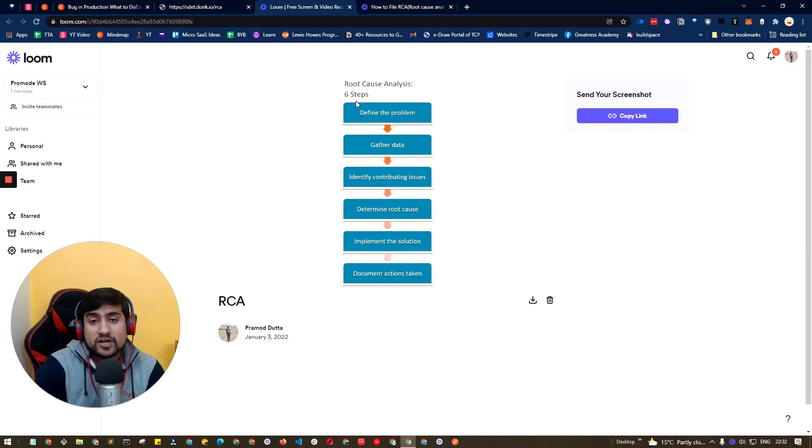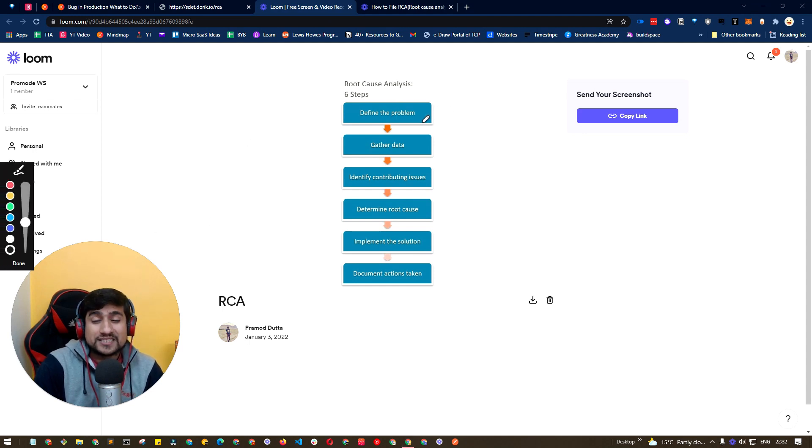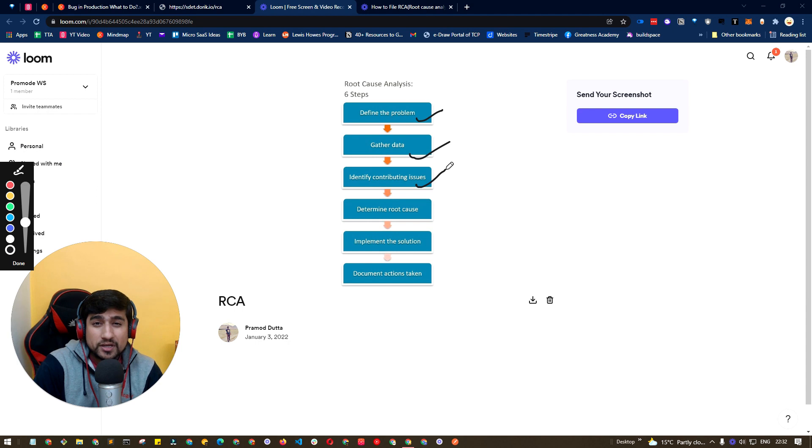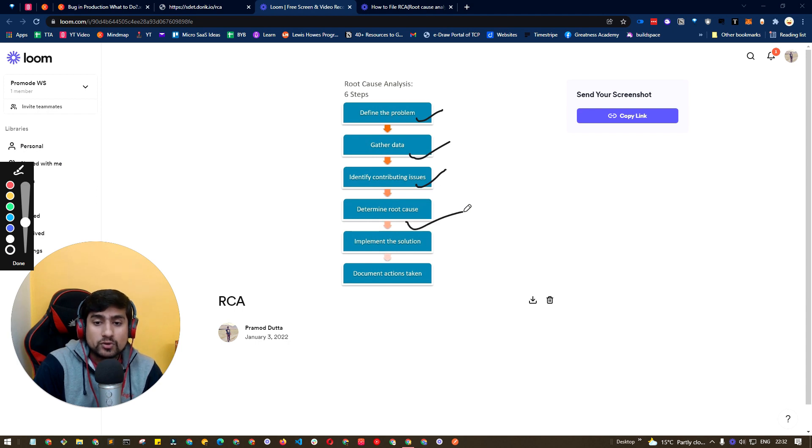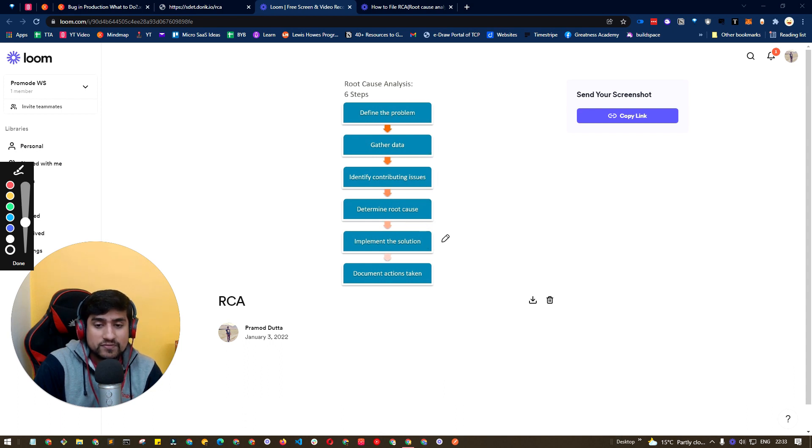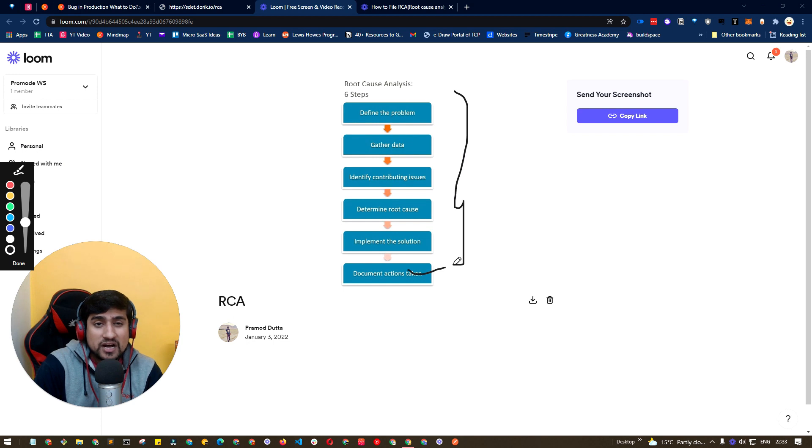Another thing while doing root cause analysis is that the steps are very simple. We are defining the problem, gathering the data, identifying the contributing issues, determining the root cause. And after that, we will send an implementation or solution. We will send a hotfix and we will document everything. So that's like a six-step process for RCA that we generally do.